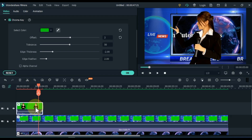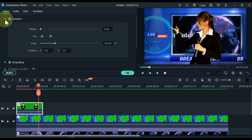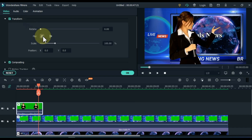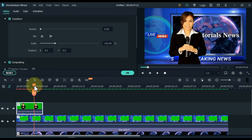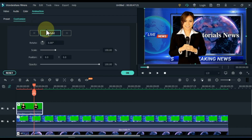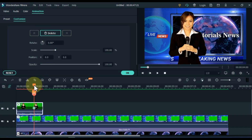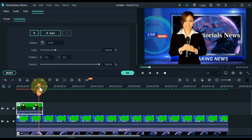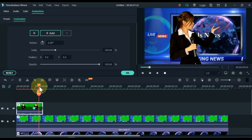If you want to smoothly move the anchor video from the center to the side, go to the animation tab and click on it, then on Customize, and add an empty keyframe. Move the playhead slightly forward.